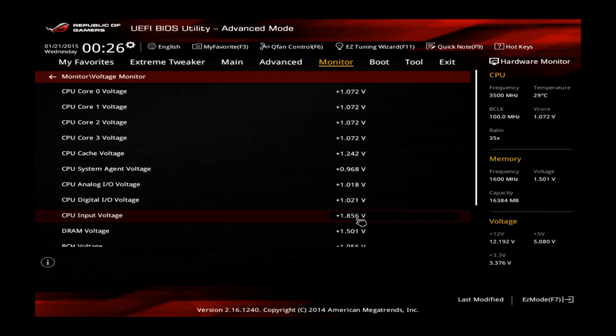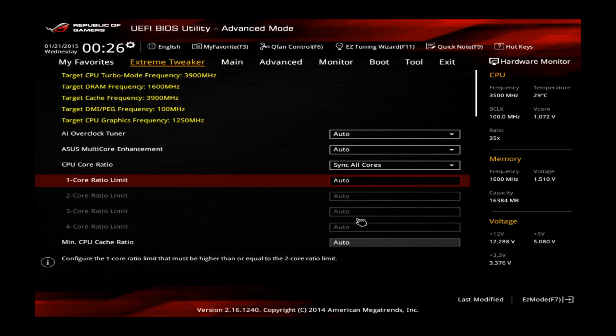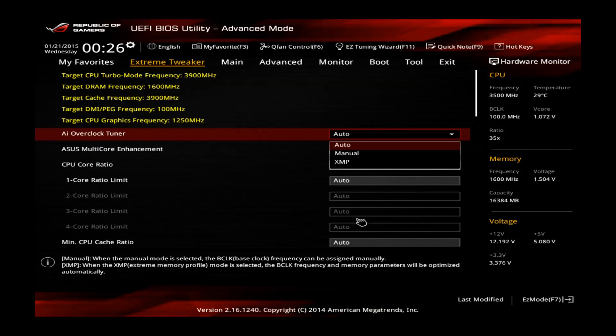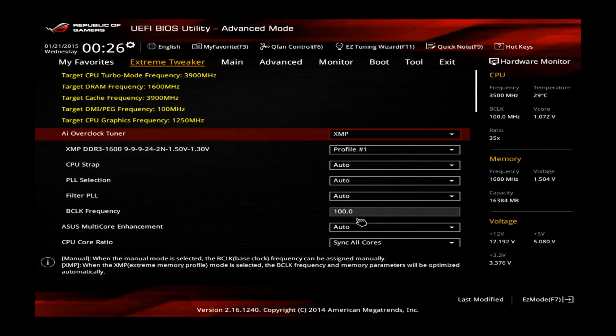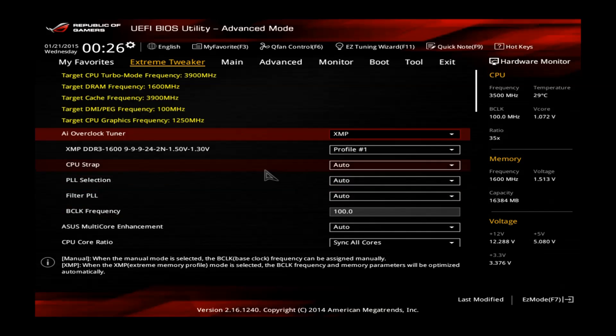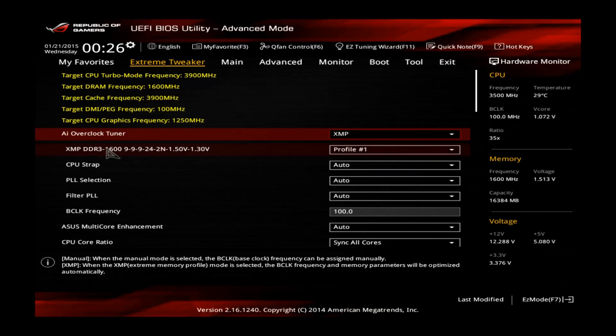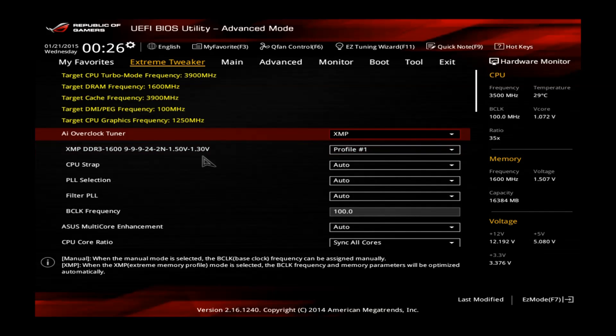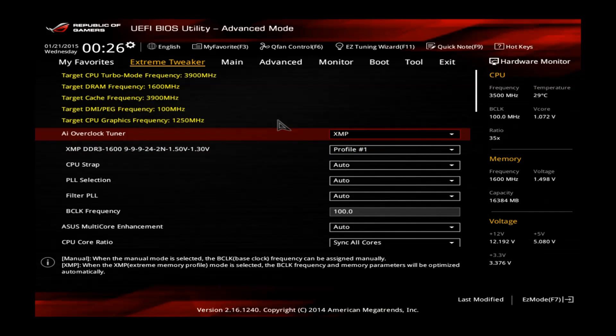Now go back to the extreme tweaker and first of all we set the AI overclock tuner to XMP. This will load the XMP profile of your memory. You can see you are now using the extreme memory profile at 1600MHz C9-9-9-24 and it's also setting the voltage already correctly. You don't have to touch these.